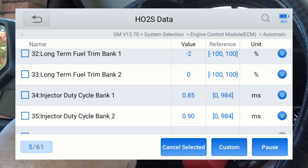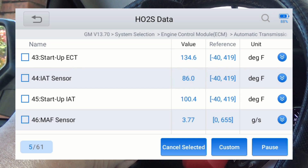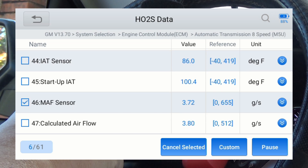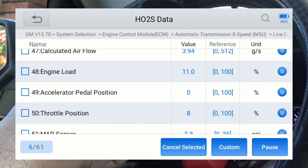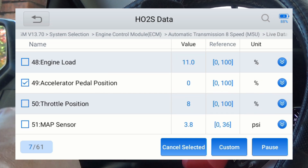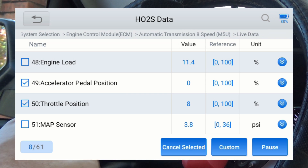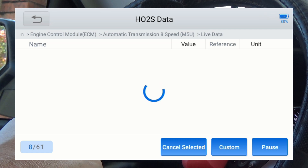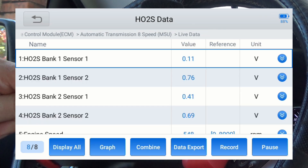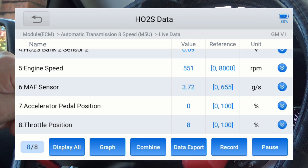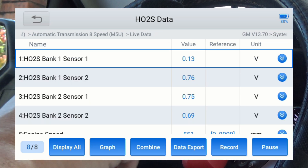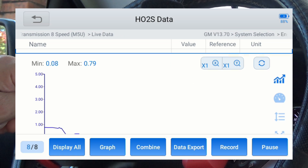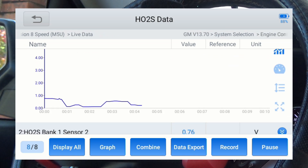We'll do engine speed, mass air flow, throttle position, and accelerator pedal position. So I've got eight PIDs selected. I'm going to hit custom, and it's now listed all eight of the PIDs that I've selected. If you want to look at an individual graph, all you do is hit the little down arrow right there and you've got your individual graph.